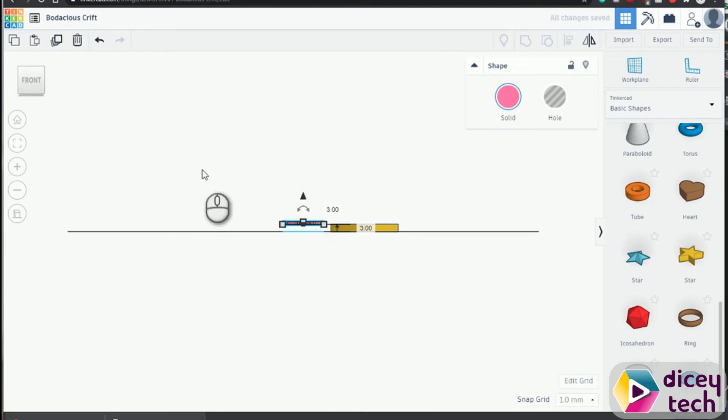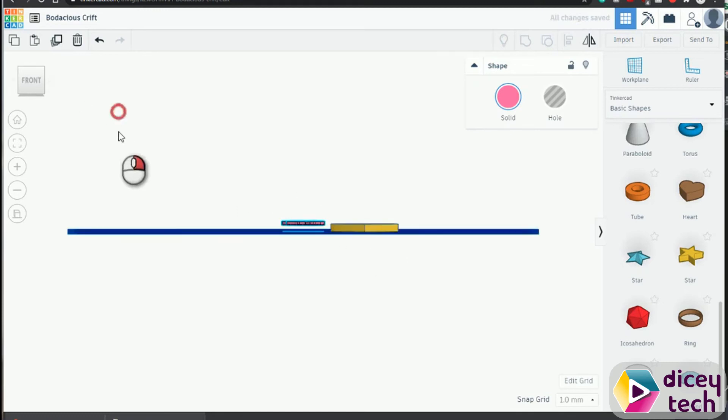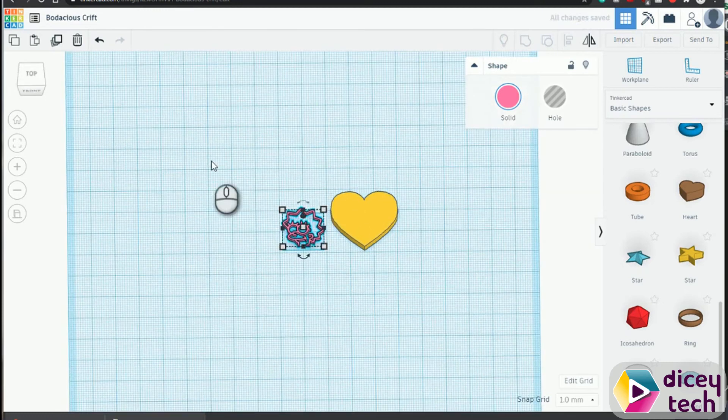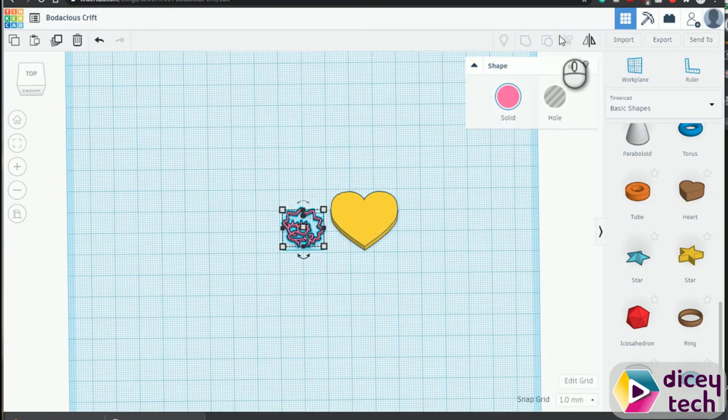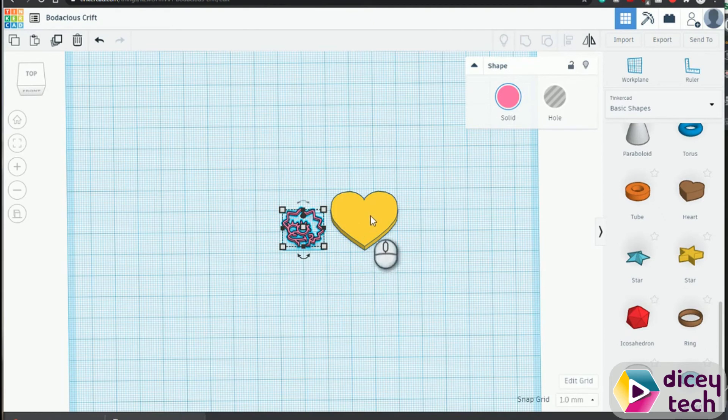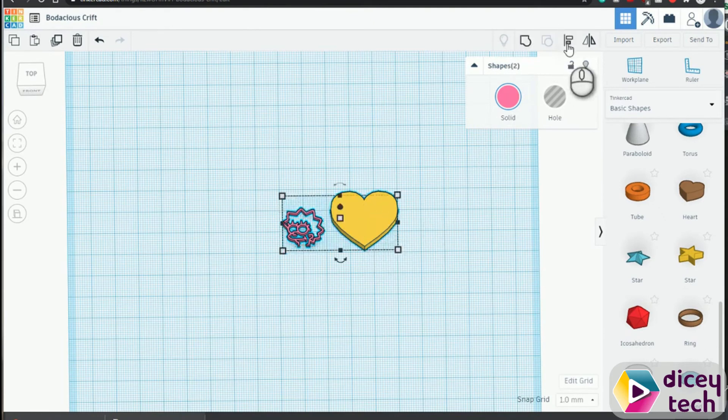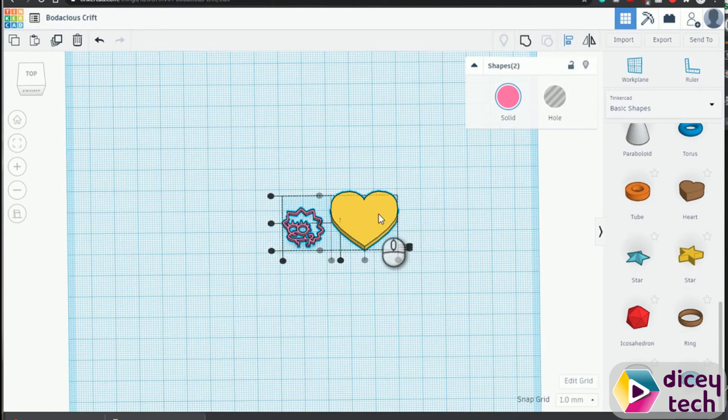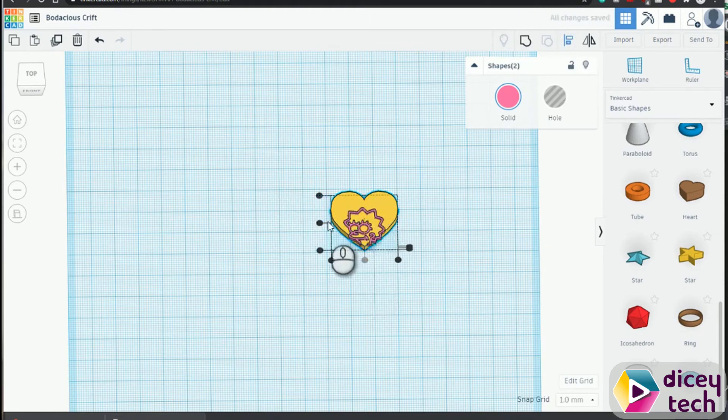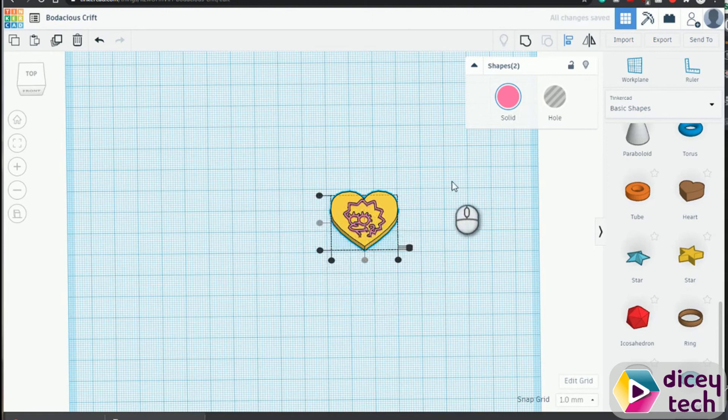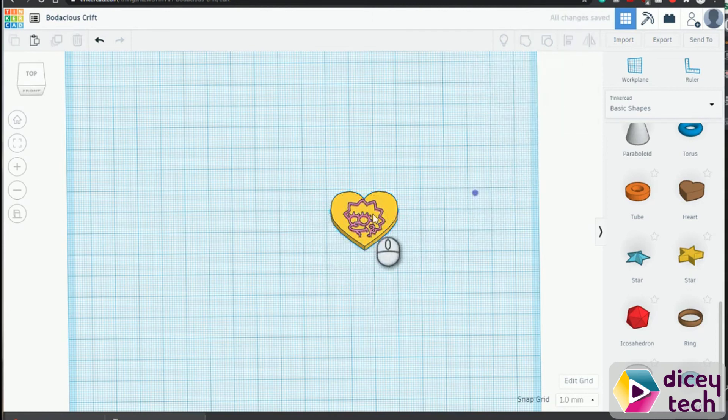And then we use the align tool, hold shift, click on the heart, and then align them. Click on the heart again, make sure she's in the middle, and then right there.